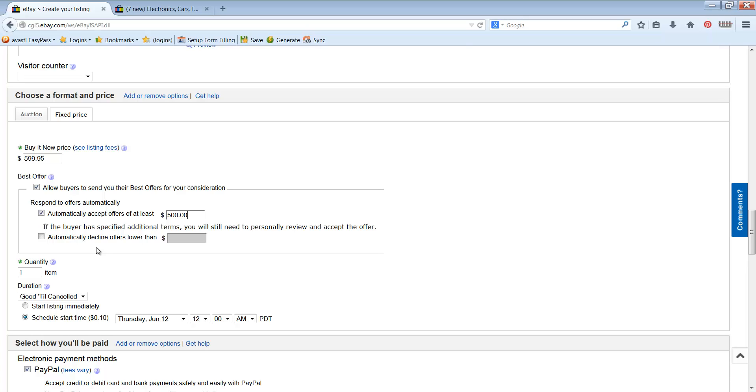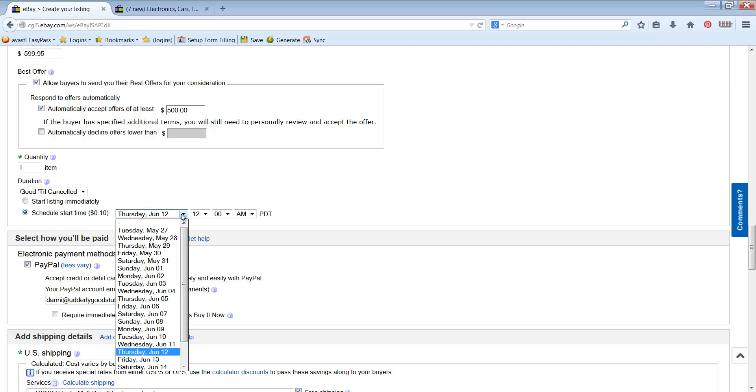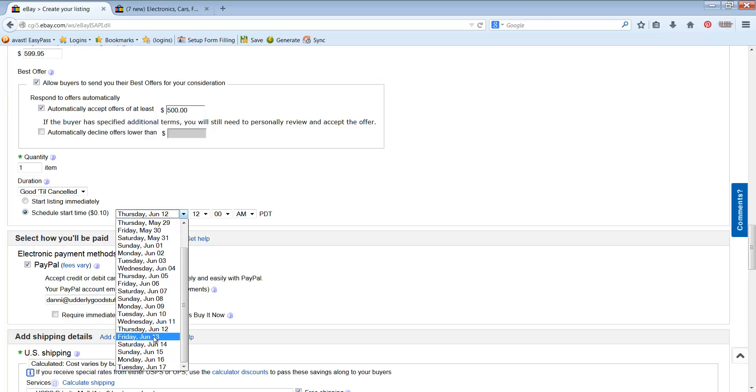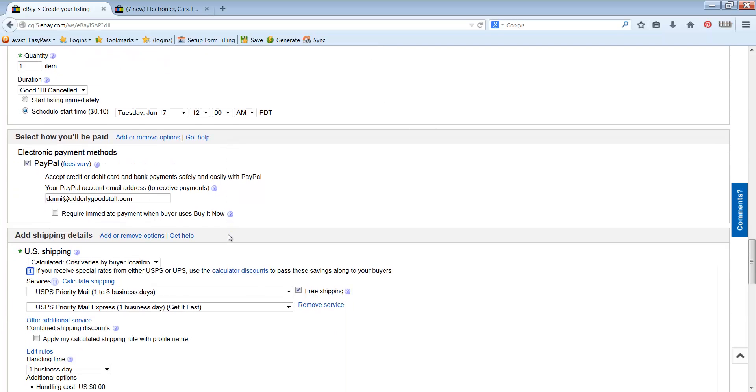All right, so we've got that. I do not do automatic decline. I don't like to send that message to my buyers because I don't know how far off the mark they were. Or what if they offered $495 and it automatically declined them? I'm not going to lose that sale over five bucks, right? Okay, then I do good till canceled. And we do schedule start time. This is where you schedule. So I make sure I'm scheduled out as far as I can go. Gives about three weeks if I need to go back in and tweak or something happens, I don't get to it right away.